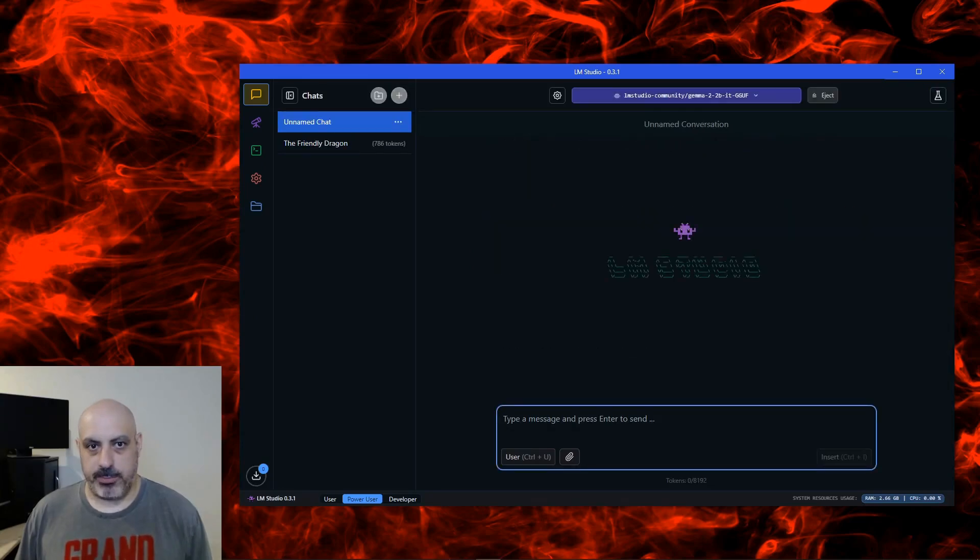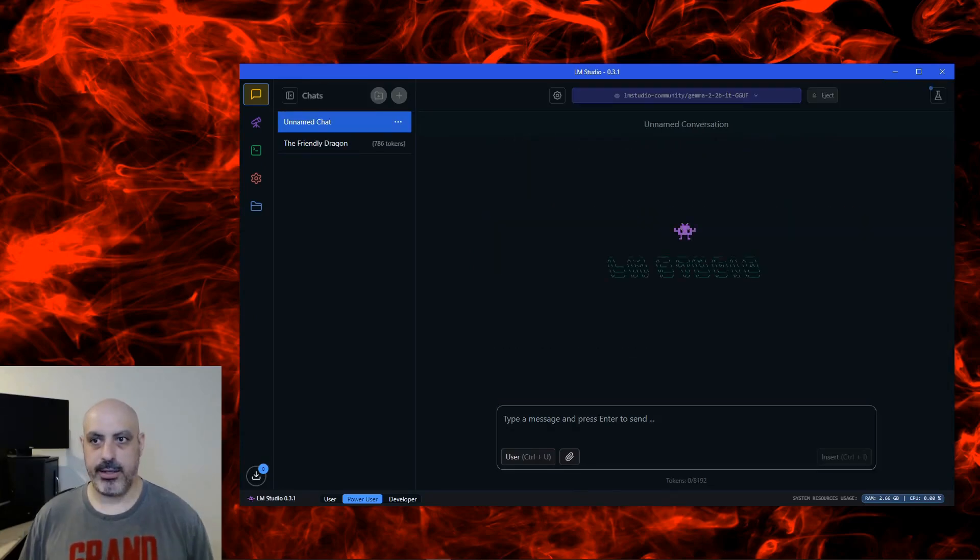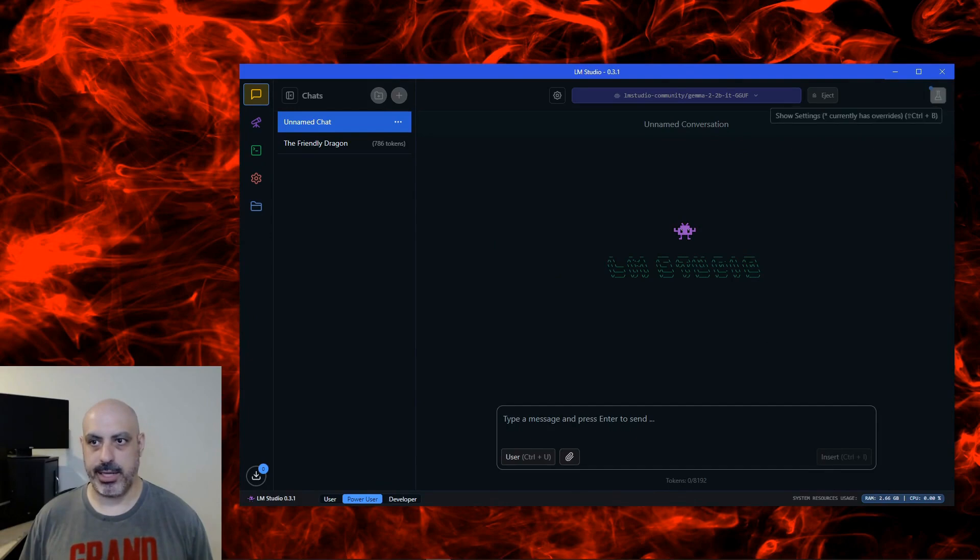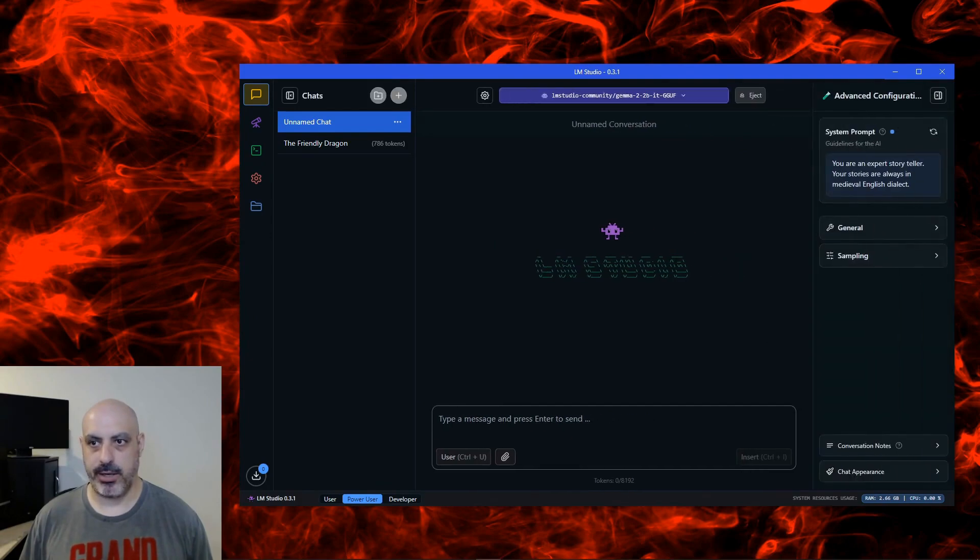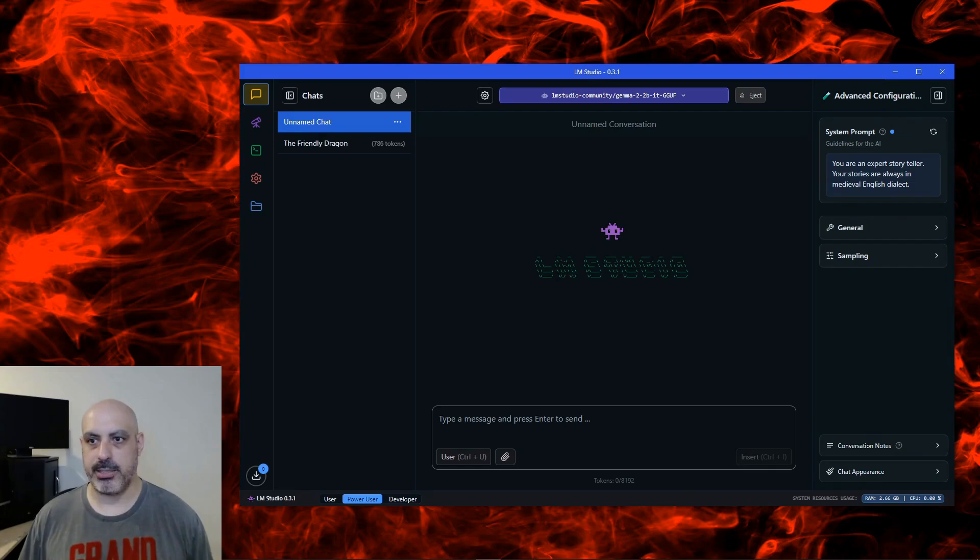To get into the nitty-gritty about the configuration, you can actually click this icon over here, and you can set what's called a system prompt. For this one, I wrote, you are an expert storyteller. Your stories are always in medieval English dialect.